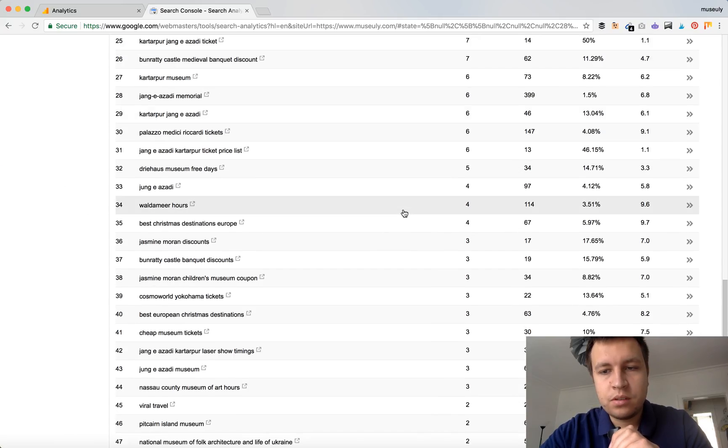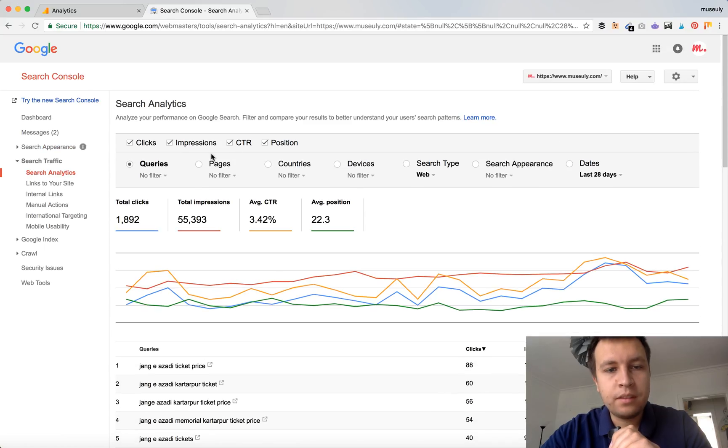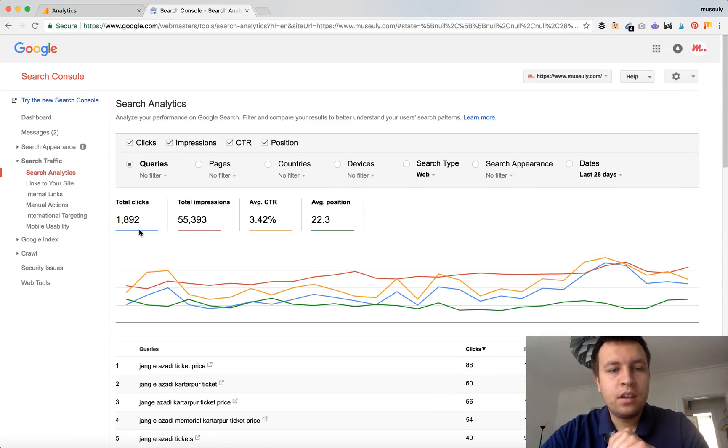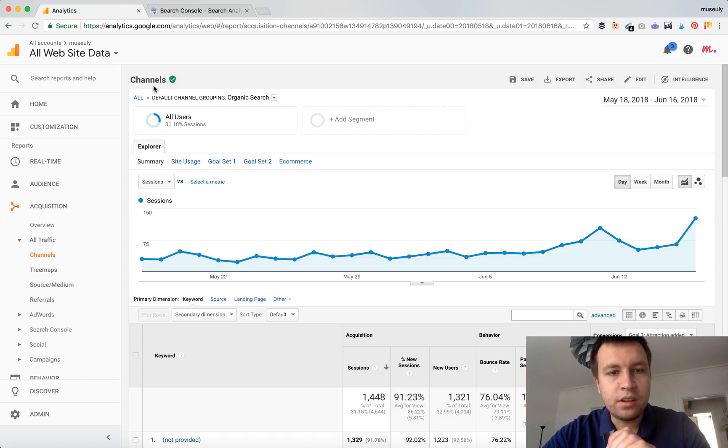So it's also a really nice tool. But as you have noticed, the total clicks here are higher in Search Console than in Google Analytics.